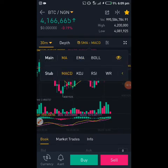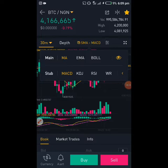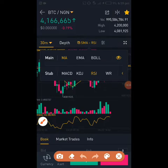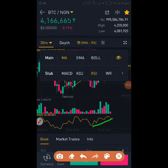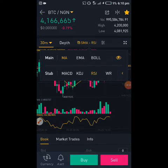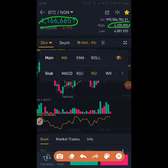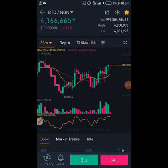I look at the moving averages and the MACD — the bulls are in control on the MACD. I also check the RSI. The RSI is making a series of higher highs, which is a bullish sign. The current market price is 4,166,665 Naira. The high was 4.2 million and the low was 4,001,000. I think I can go right ahead and make my purchase.